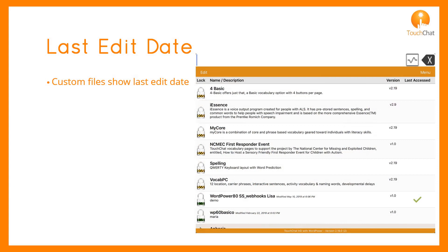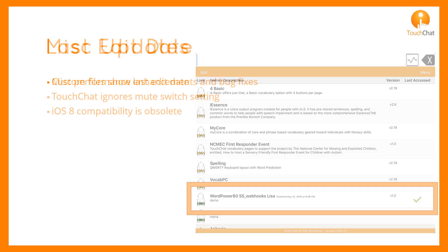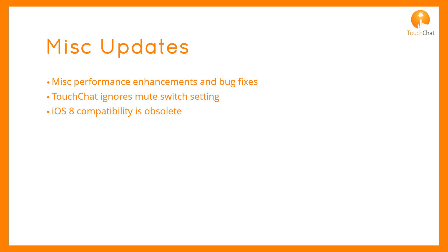The vocabulary menu indicates which file was last opened and also indicates the last date the file was edited. A few miscellaneous updates include improved performance enhancements and bug fixes. TouchChat will now ignore the mute switch setting, and iOS 8 compatibility is obsolete.